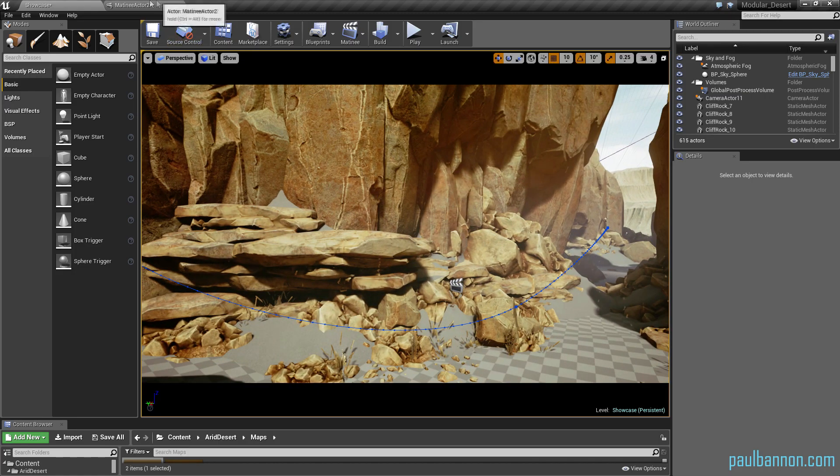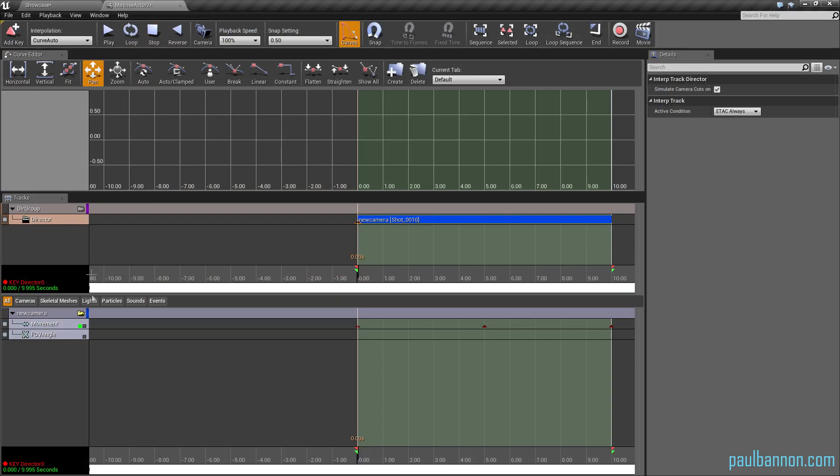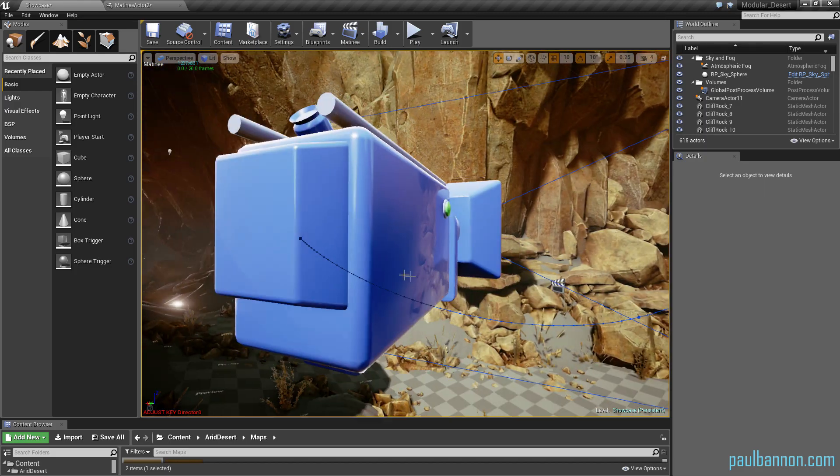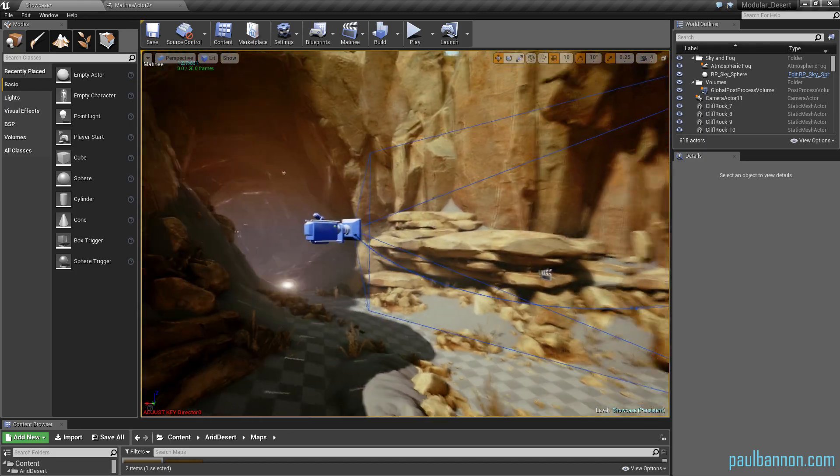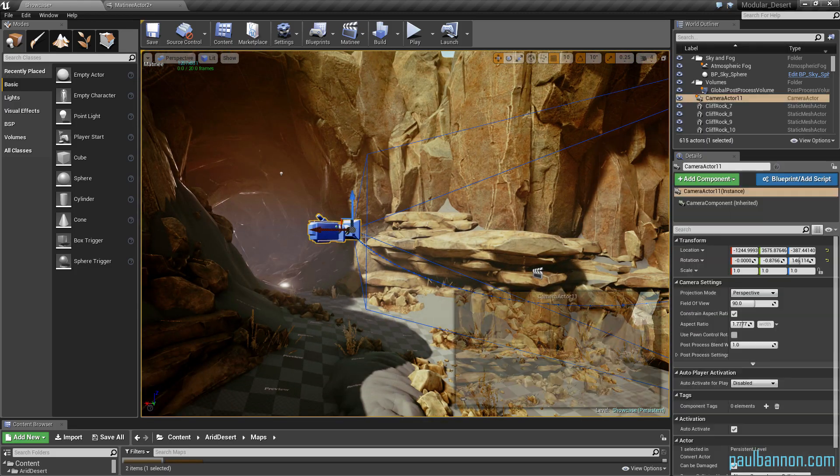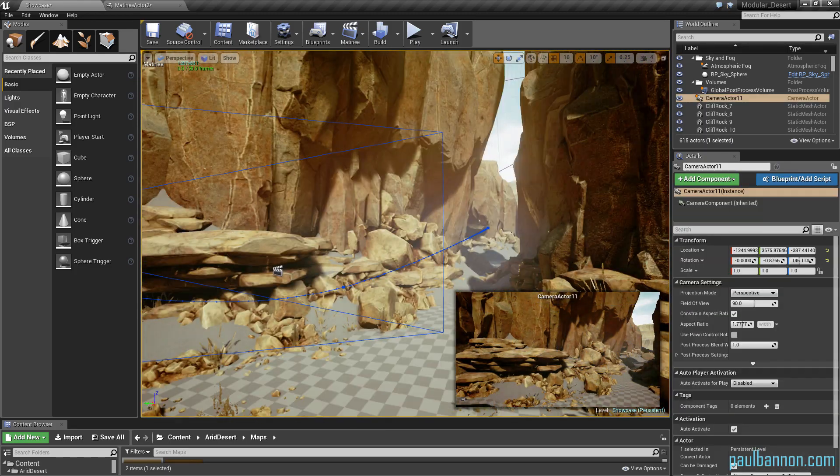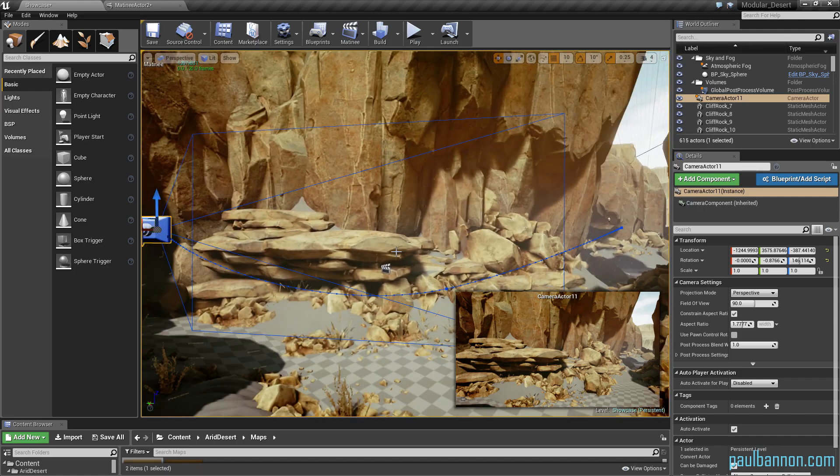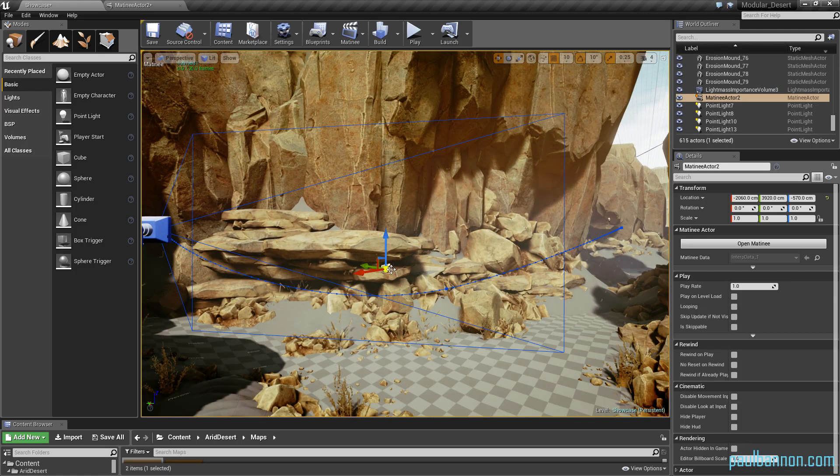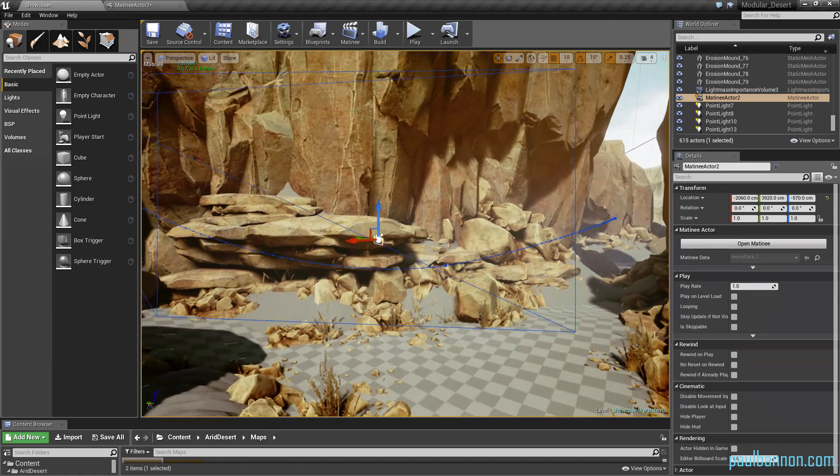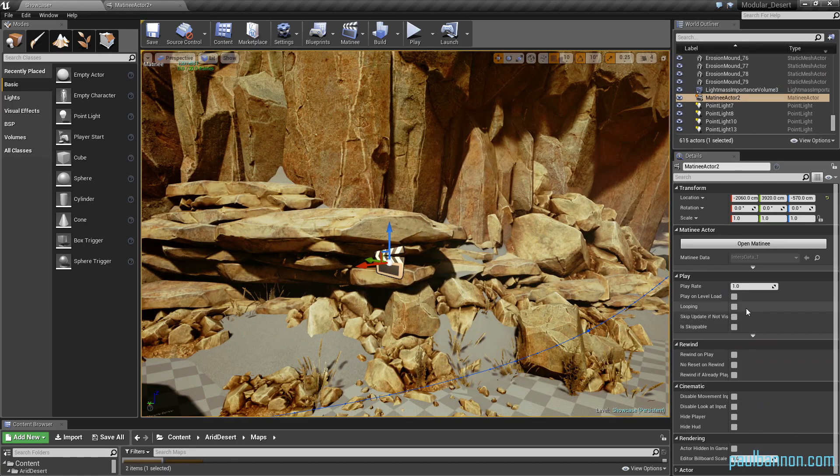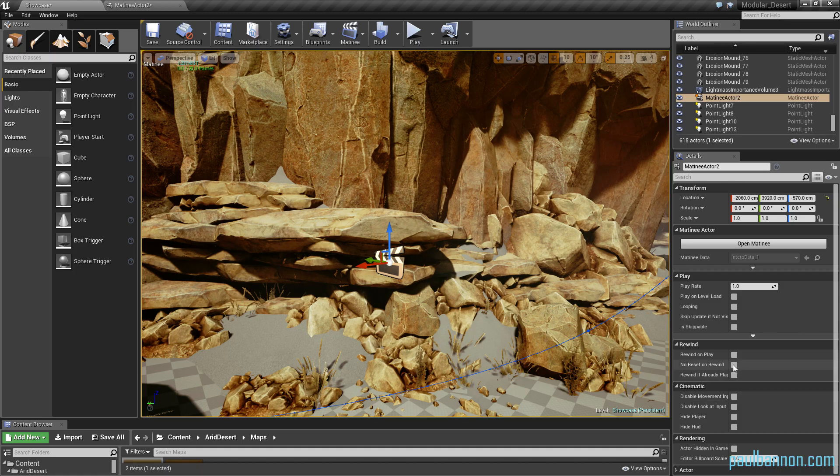And then if I just click and get rid of that, back to my camera. So now I'm just going to select my camera and just put the matinee, the little clipboard thing there.